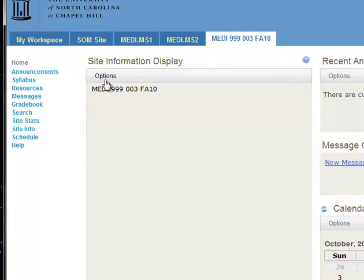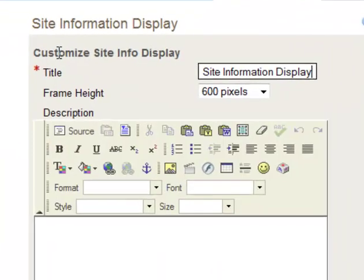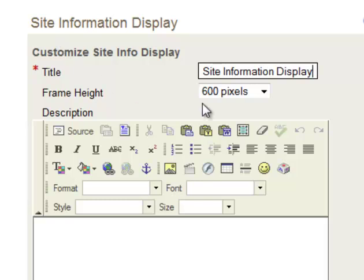What you want to do is go into the Options area, and as you see where it says Site Information Display here, it says Site Information Display at the top.